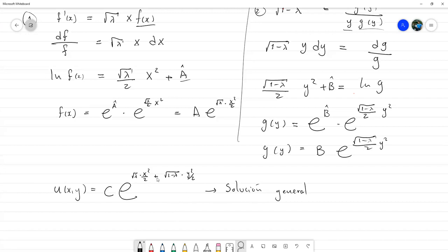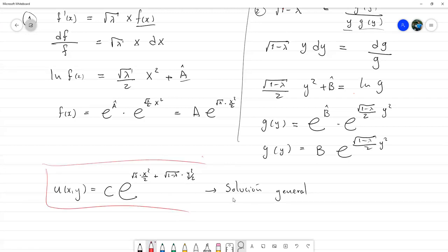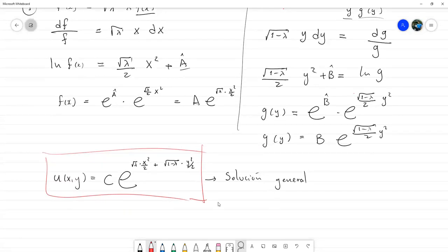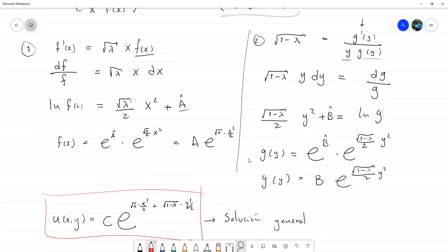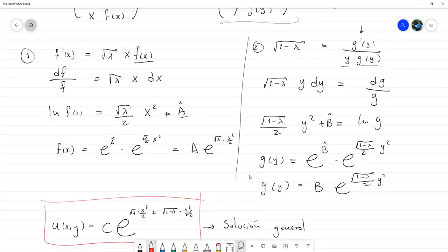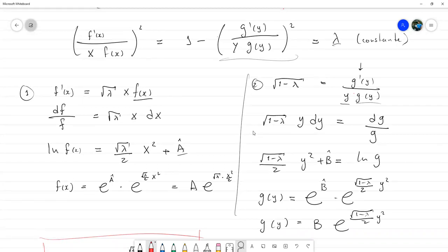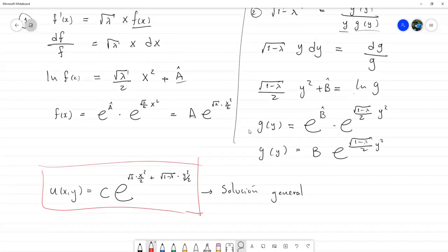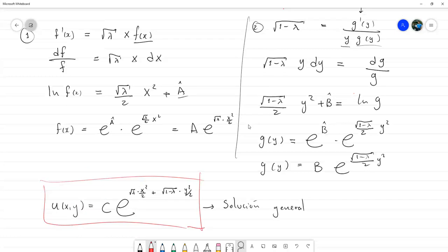Respondiendo a Carol: se iguala a λ porque el lado izquierdo depende solo de x y el derecho solo de y. Si varío x manteniendo y fija, la expresión de la derecha no cambia, por lo que la de la izquierda tampoco puede cambiar; debe ser una constante. El mismo argumento aplica a la derecha. En cuanto a las ventajas del método, este es más metódico que el de las características: uno sigue la misma secuencia casi todo el tiempo. La desventaja es que no siempre podemos aplicarlo.